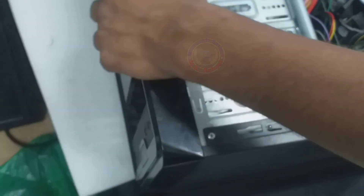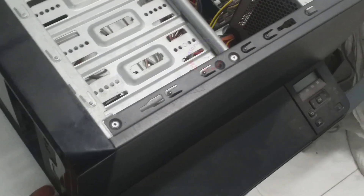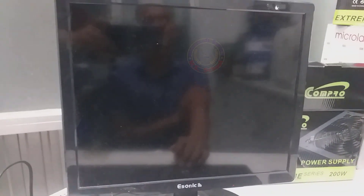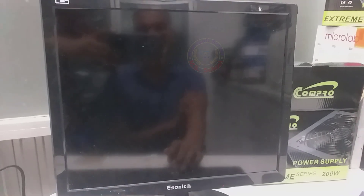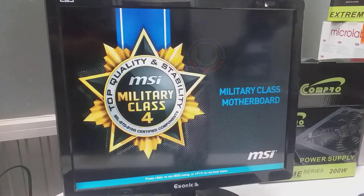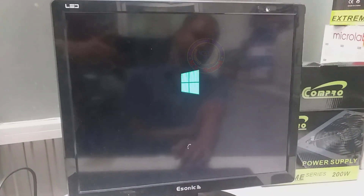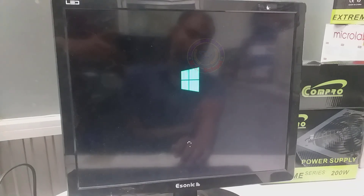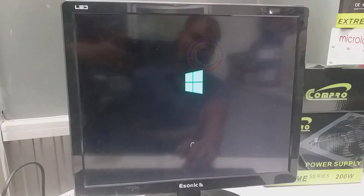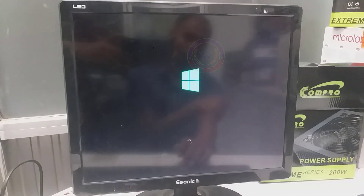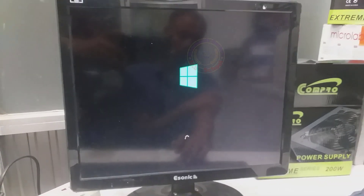Power on the desktop computer. Go to monitor screen. Now waiting and checking the permanently off the BIOS administrator password.